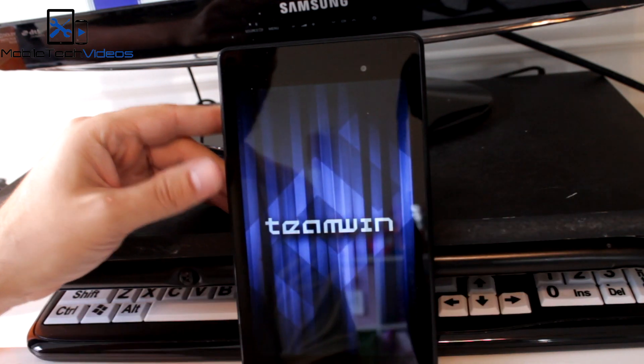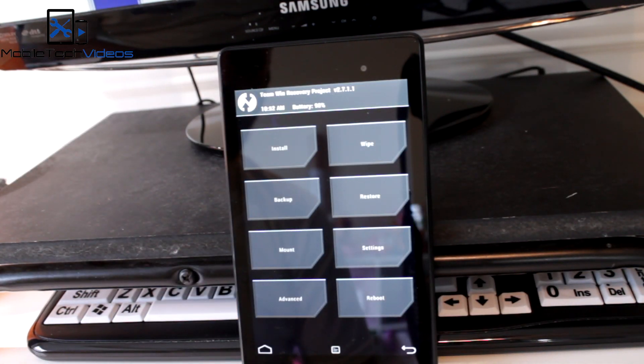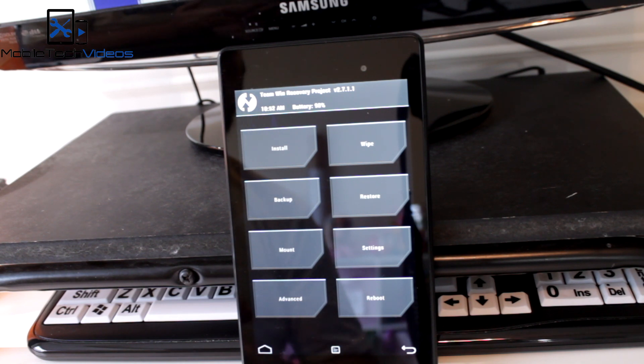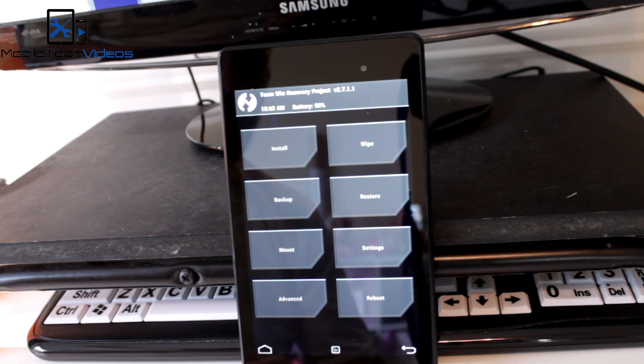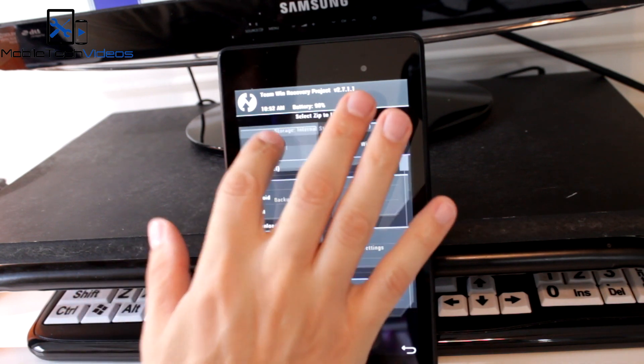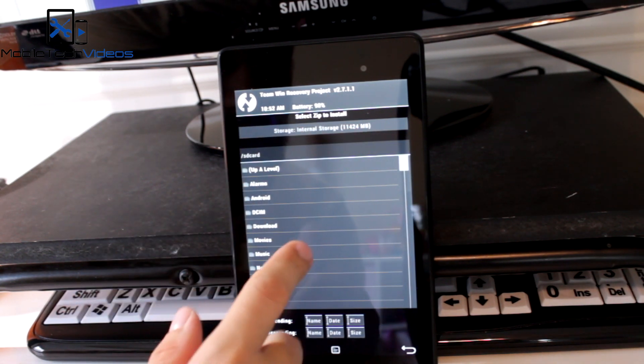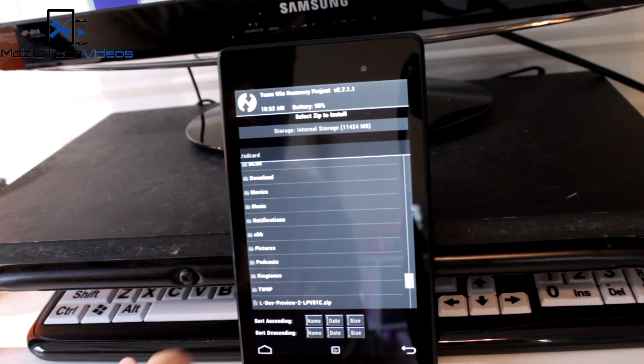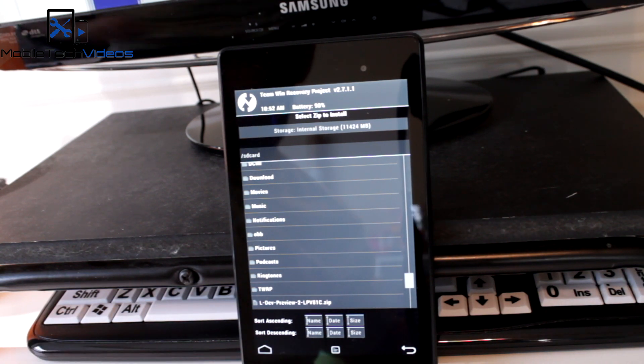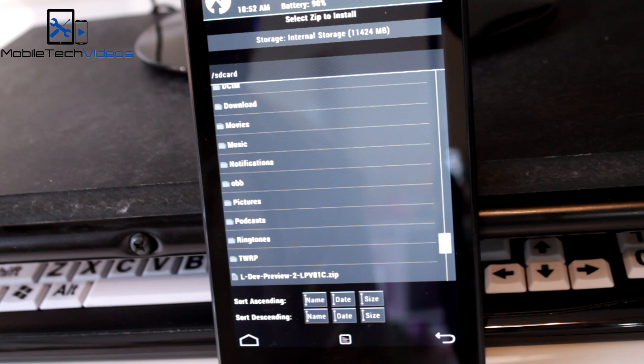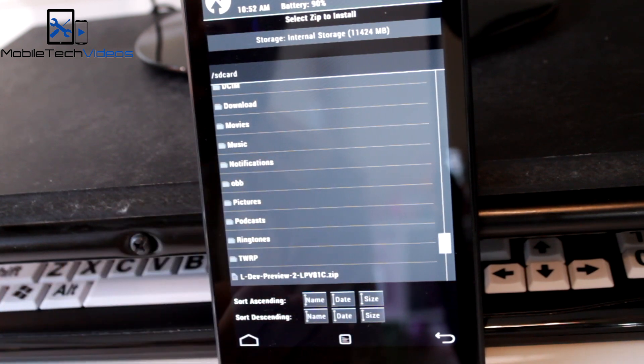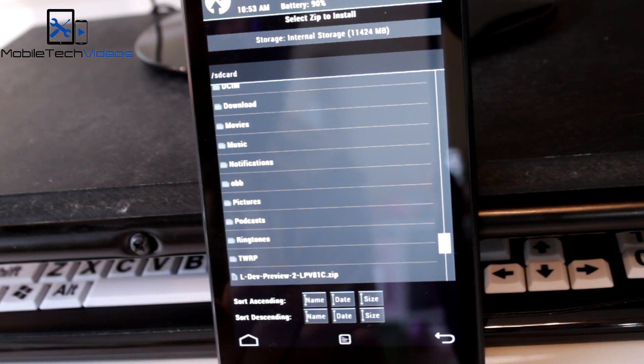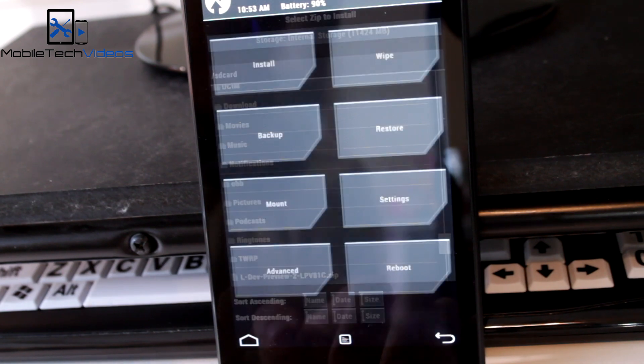There we go and I'm using TWRP recovery. This will work with clockwork mod or the PhilZ touch, whichever you prefer. Now I always like to double check, so I'm going to go into my install and I want to double check that indeed my file is in there. Let me see if I can zoom in a little bit so you guys can see better. All right, there we go. So as always...